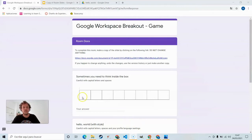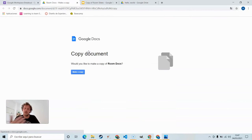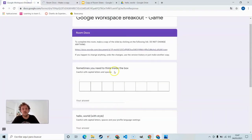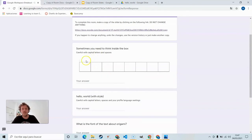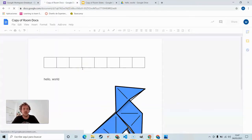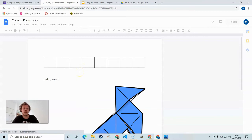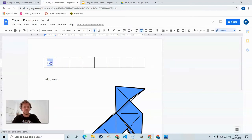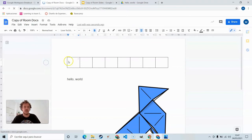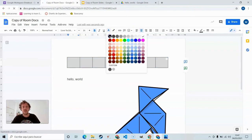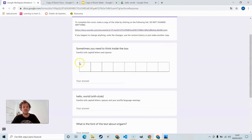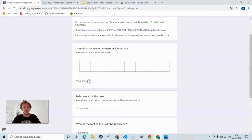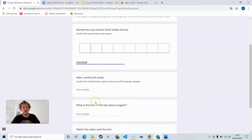Okay, room Docs. Google Docs. Click on the link, make a copy, and start. And so sometimes you need to think inside the box. We're having an image here. See what's going on in the docs. Something has to do with this. Looks empty, but if we click inside we'll see that there are some letters. They're just white. You can change the color and see what's in there. Moonshot. The answer would be moonshot.